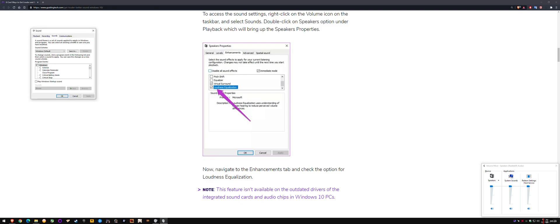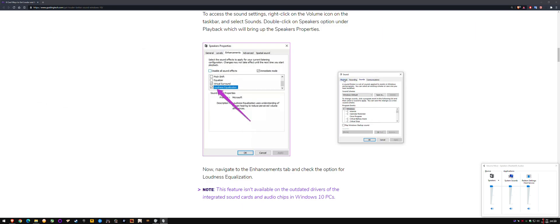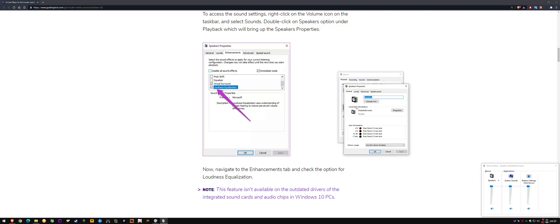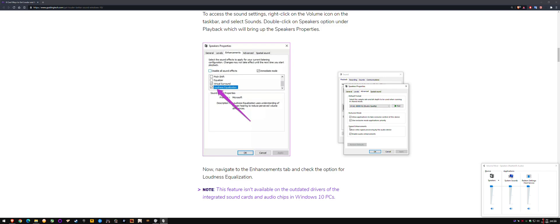But if I go into my system sounds speaker, you can see here that enhancements is missing. It's been shifted to signal enhancements under advanced, and it's got enable audio enhancements and disable,